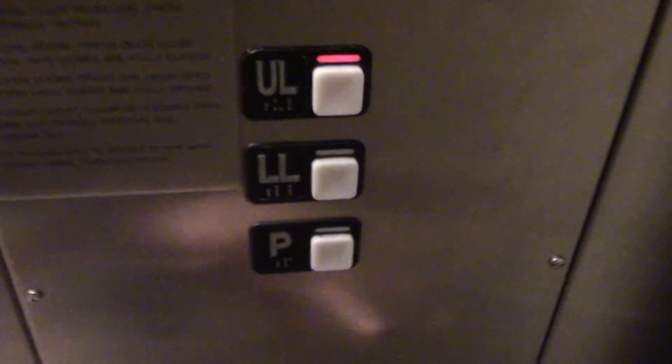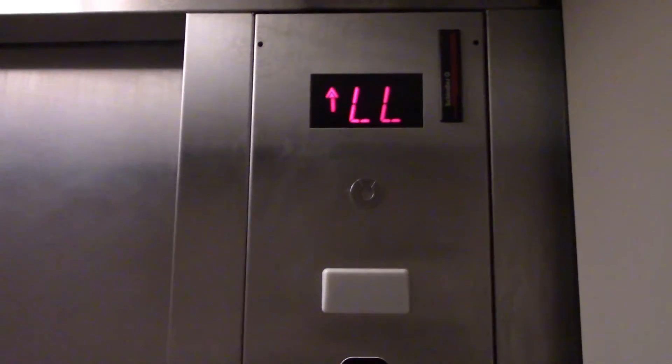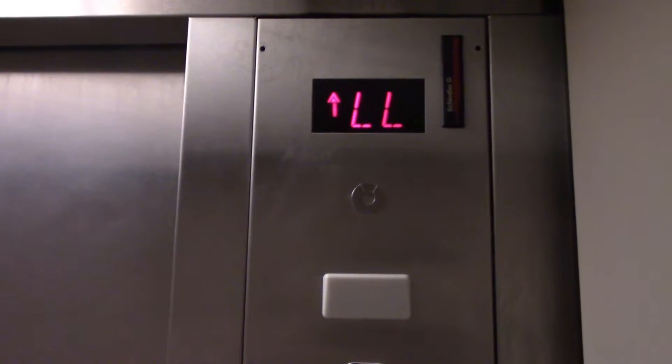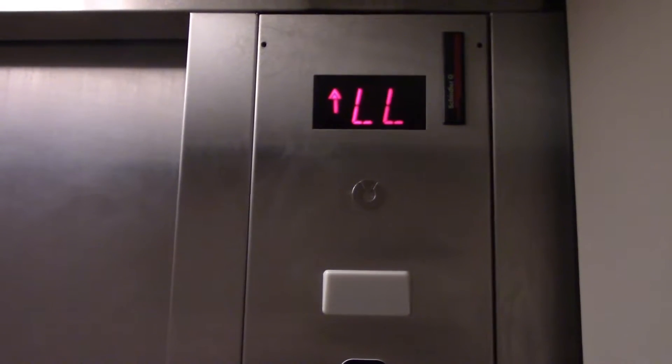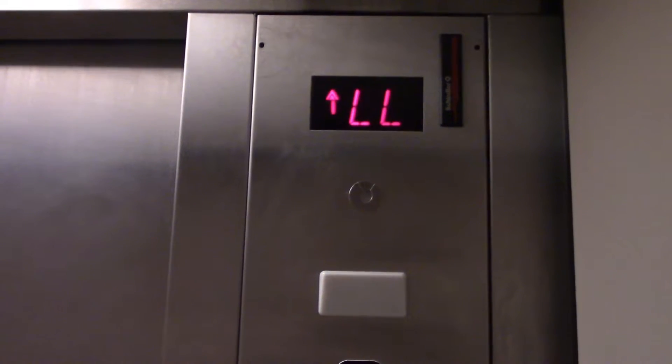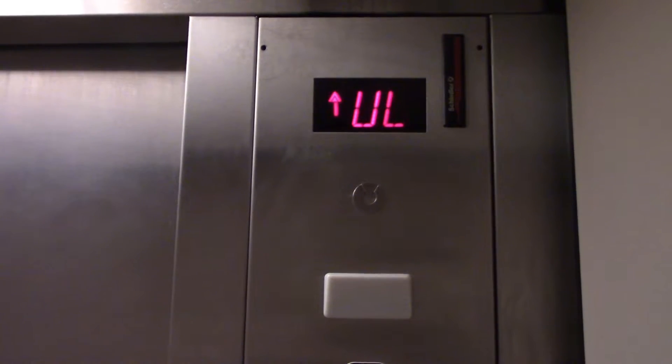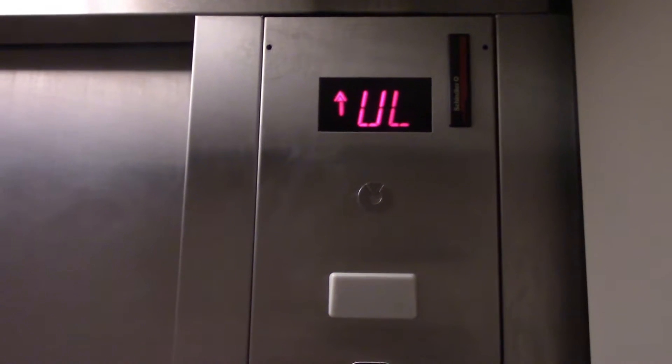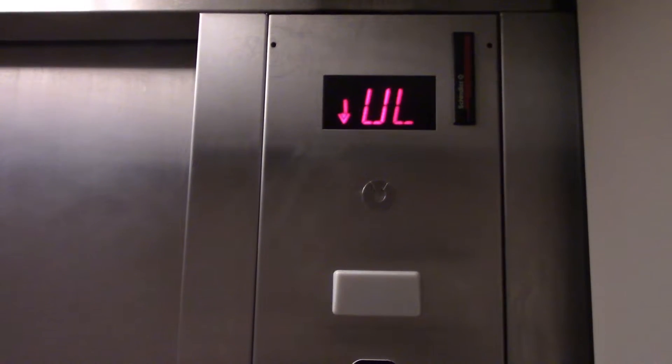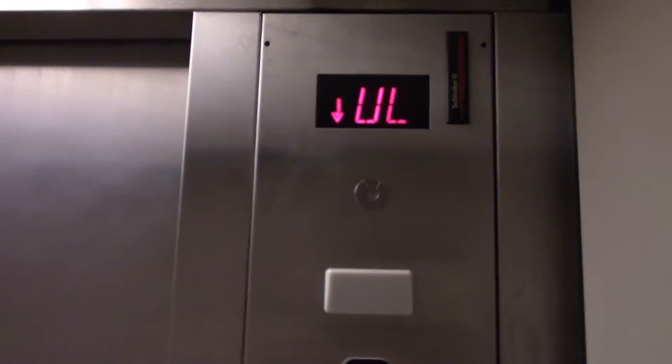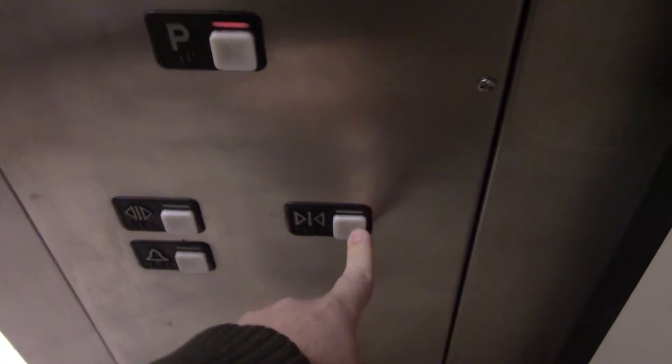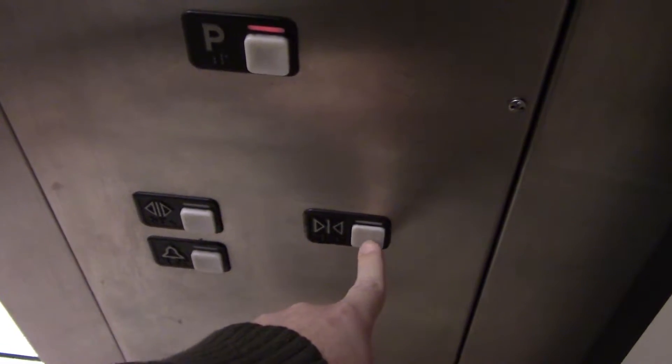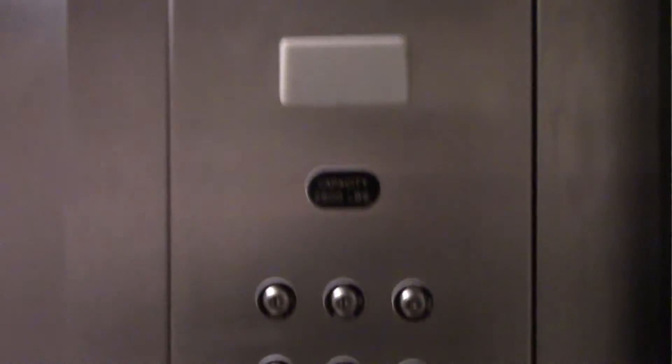At UL. And here we go. 2,500 pound capacity. Just your basic Lord and Taylor elevator.